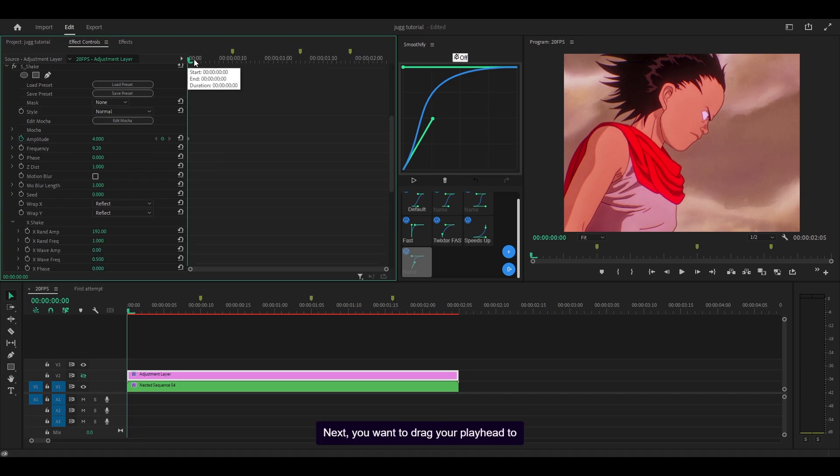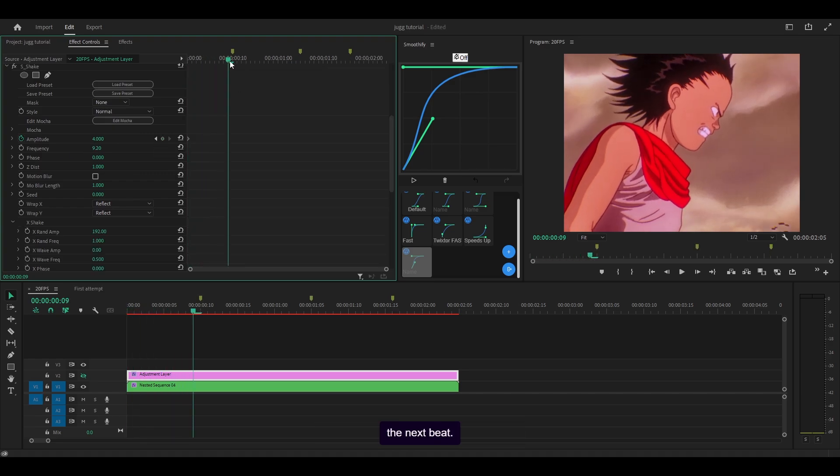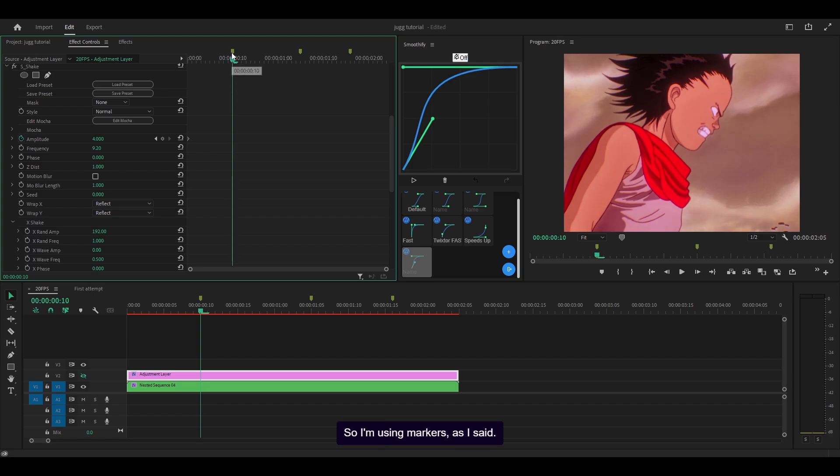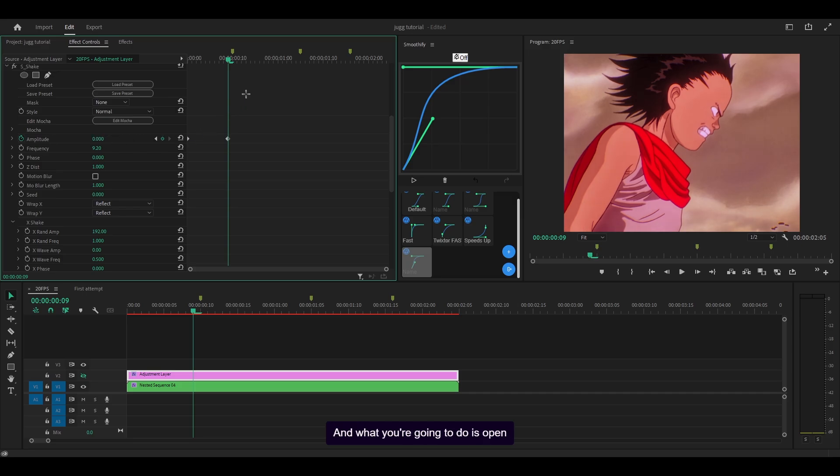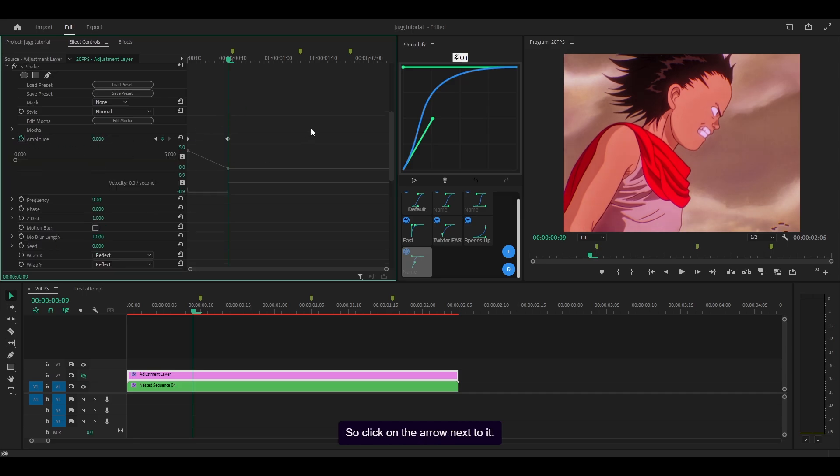Next you want to drag your playhead to the next beat, using markers as I said, then head one frame back from that point. Set the amplitude to 0 and open up the graph by clicking on the arrow next to it.